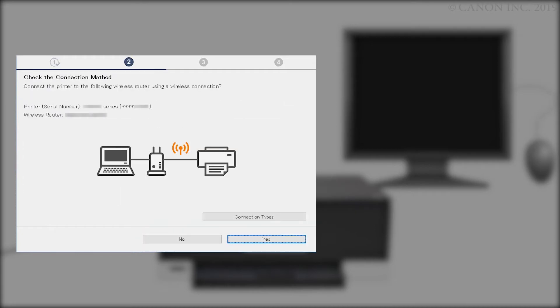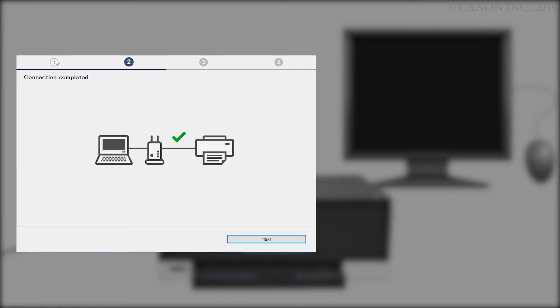When this screen appears, confirm that your printer and wireless router appear, and then click Yes to complete the connection. Once the connection is completed, click Next.